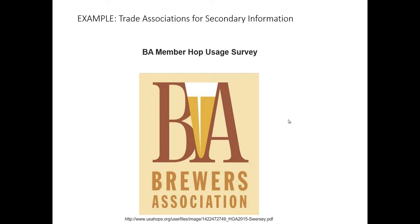Trade associations are another prevalent source for external secondary information. Trade associations can be very useful to marketing researchers looking for topics on a particular industry or product category, because they tend to serve as advocates for all companies that participate in that industry. As such, they tend to have a vested interest in generating useful research that can be insightful and helpful to all members of that industry. Let me provide an example — perhaps my favorite trade association, the Brewers Association, which serves the craft brewer market.